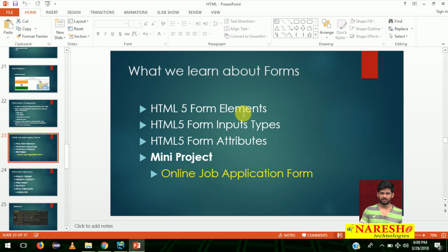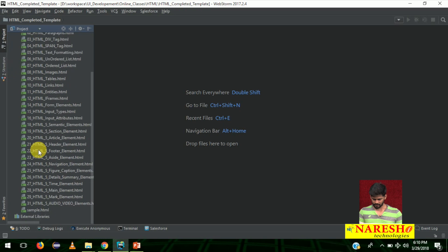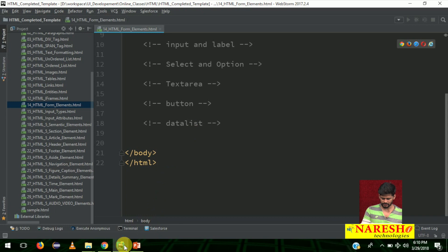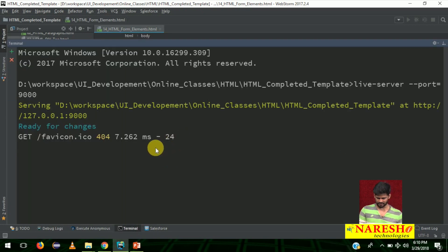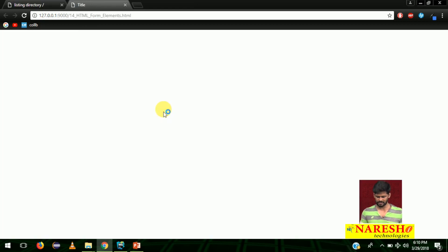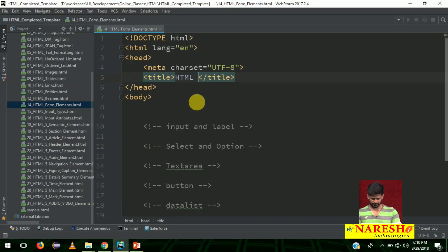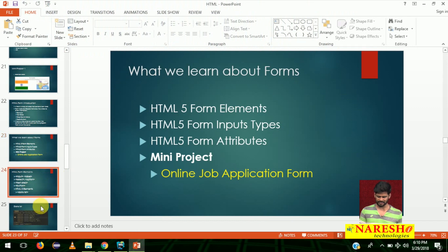Today we are going to learn the form elements. Let me open the editor — this is my WebStorm IDE. I'll go to file number 14, HTML Forms. I've started my live server. Let me open file number 14, form elements, and start coding here. I'll change the title to 'HTML Form Elements'.